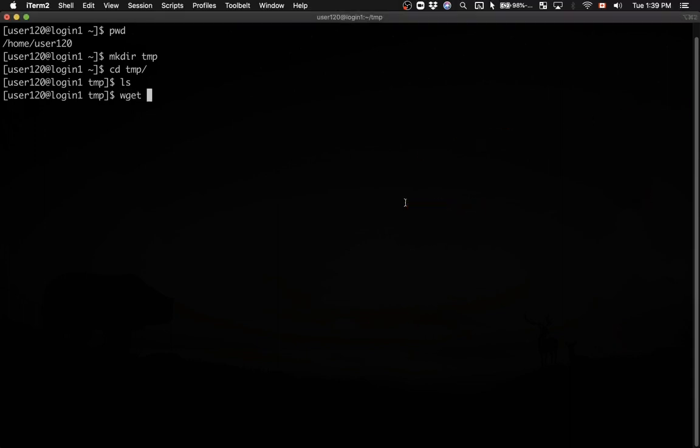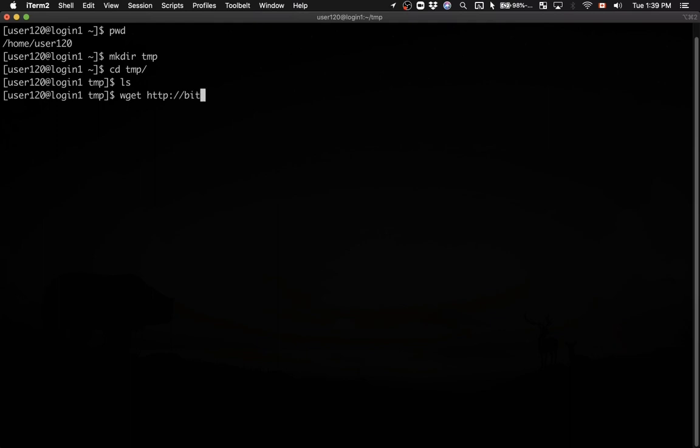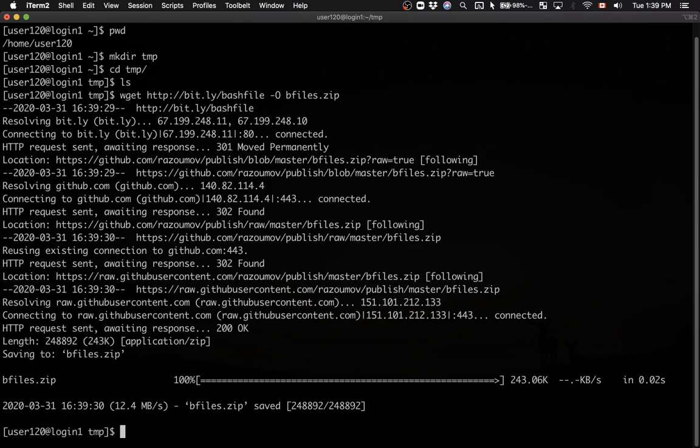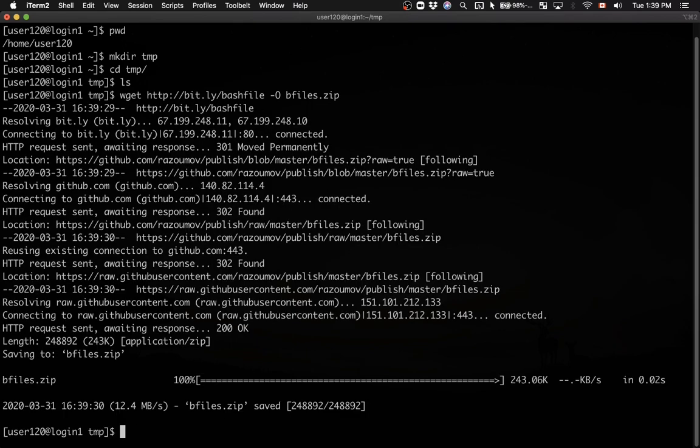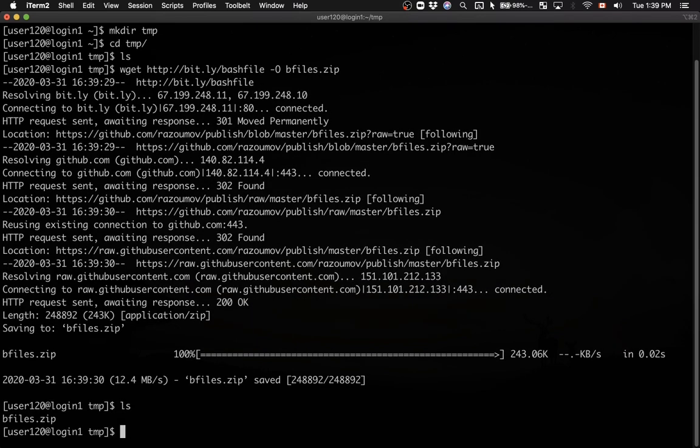I'm going to use wget to download a file from the internet. I'll type wget followed by the URL http://bit.ly/bashfile. If I run the command as is, it will download this file and save it as bashfile. But I want to give it a different name with a .zip extension, so I'll use -O bfiles.zip. Running this command downloads the file.